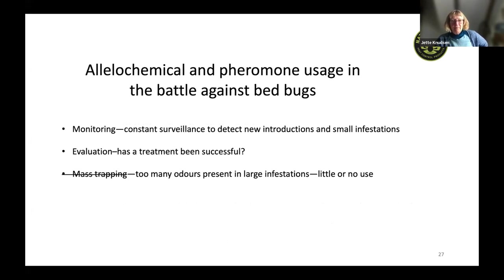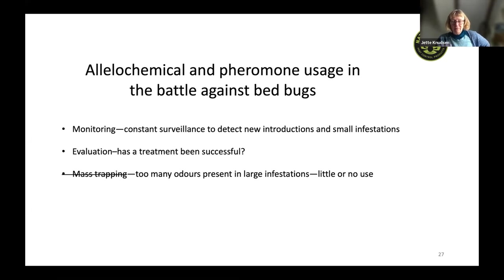Allelochemicals and pheromones can be used for monitoring — with constant surveillance to detect new introductions, small infestations, and to evaluate whether a treatment has been successful. Mass trapping, as shown for moths, does not work for bed bugs: they move differently, and if you have a large infestation there are already too many competing odors present, so a lure would be of little or no use in that scenario.